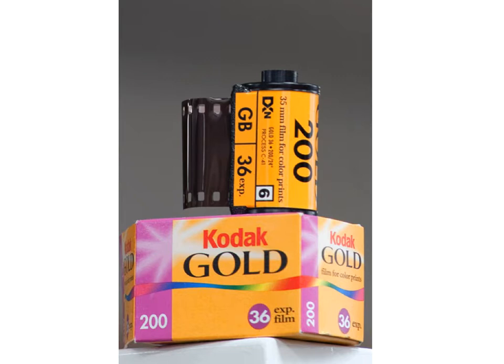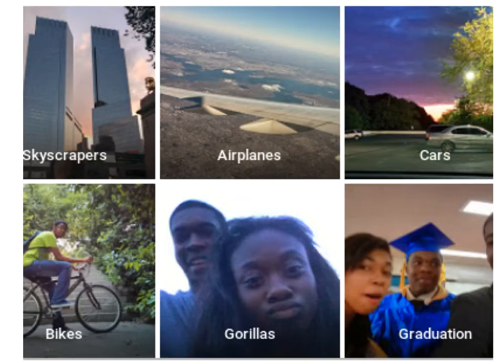They didn't do this because they wanted to exclude people with dark skin from photographs — they did it because they didn't think of anything else, because they did not have a diverse group of developers. And Kodak Gold was not introduced to solve the bias problem, but in response to advertisers of dark chocolate and mahogany furniture who complained because their advertising images didn't show the details of their products. It wasn't even about helping people — not that dissimilar from the bias we see in today's algorithms.